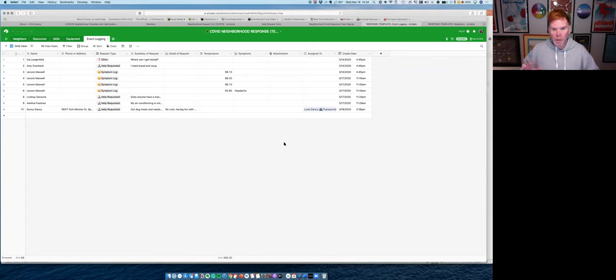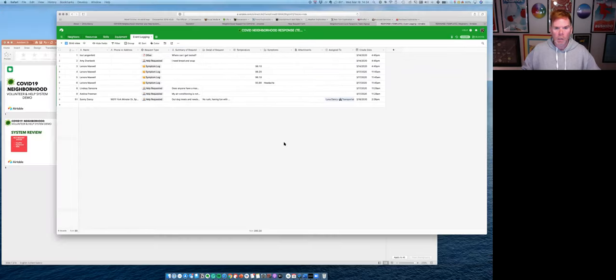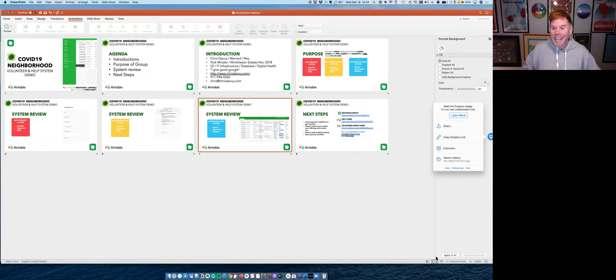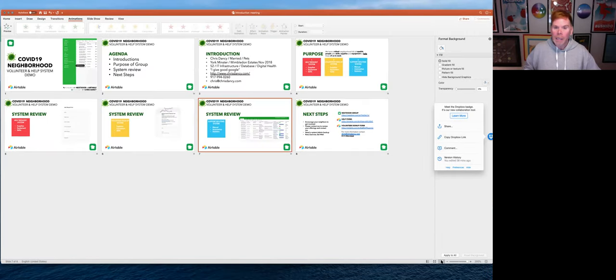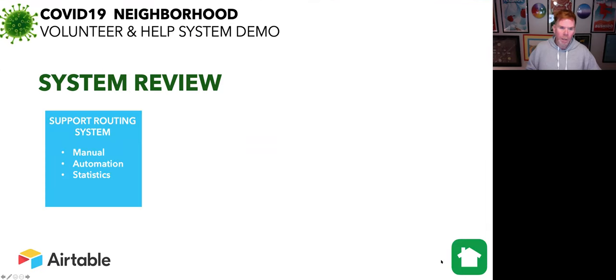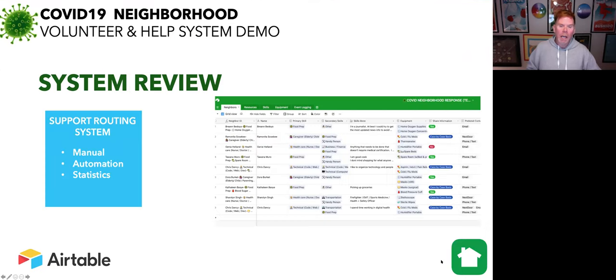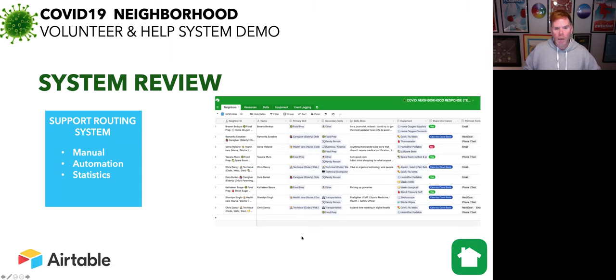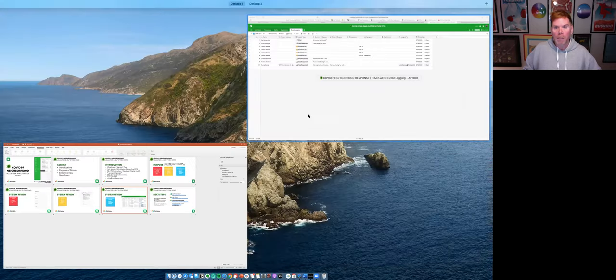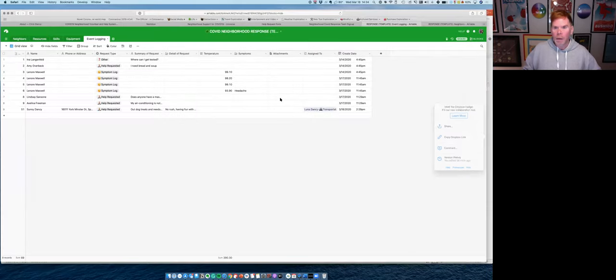What will happen next is an email will go out to Luna and let Luna know what Sunny needs. And Sunny and Luna can go ahead and get in contact with each other about supporting each other. It's that simple. Now it's manual. We're manually routing neighborhood requests, but it's allowing us to go ahead and see the different types of requests that are coming in and keep track of how many people are needing what.